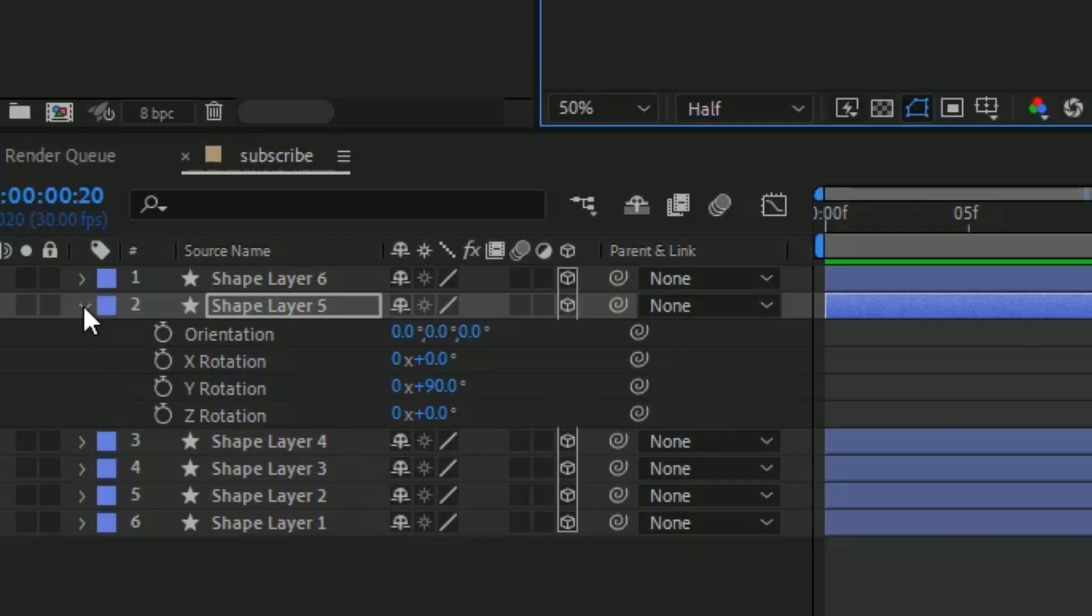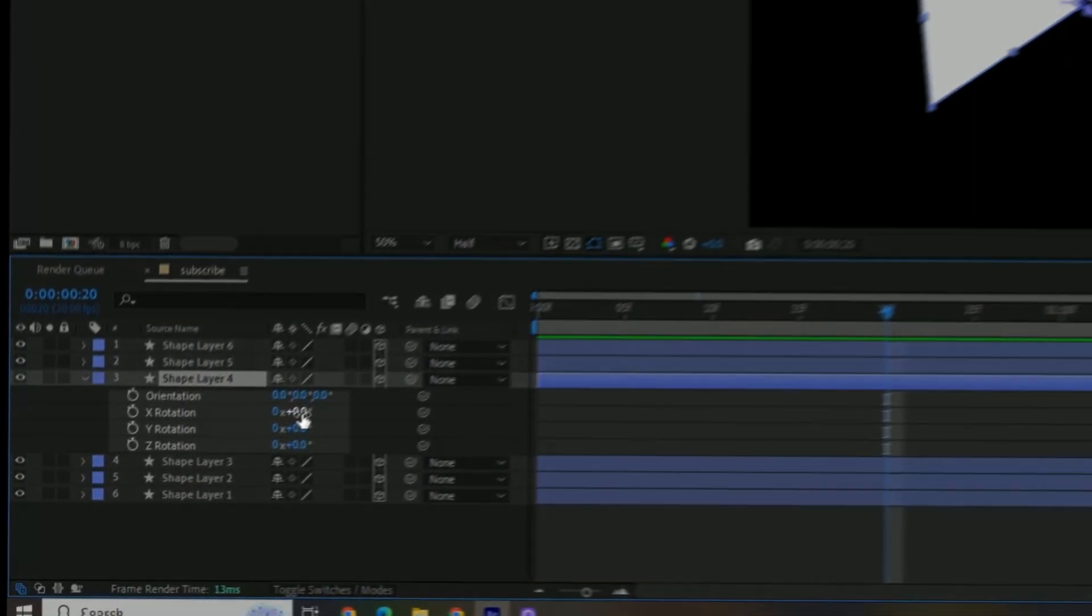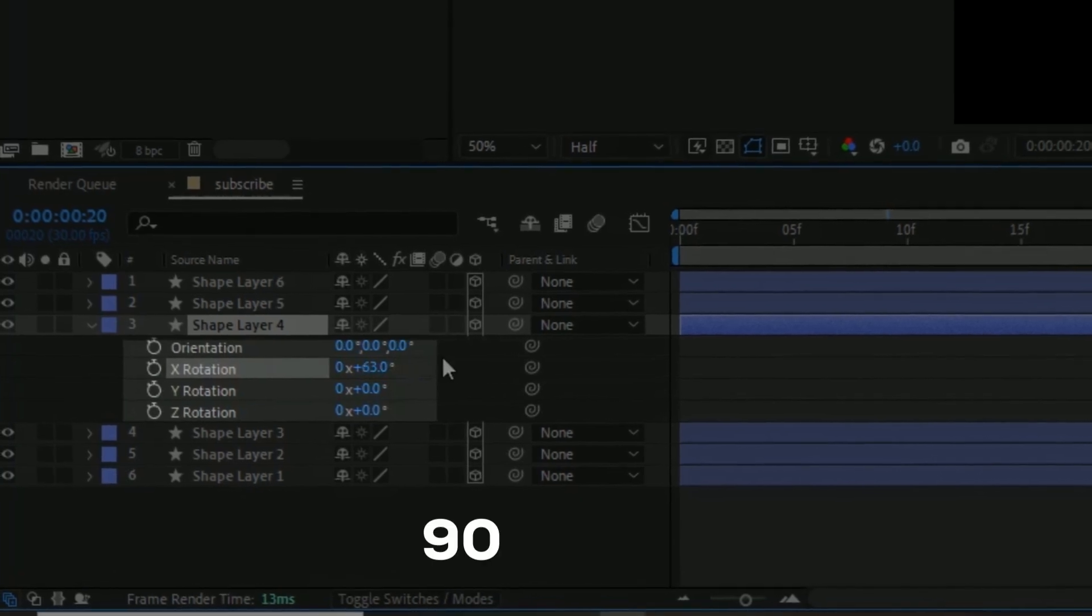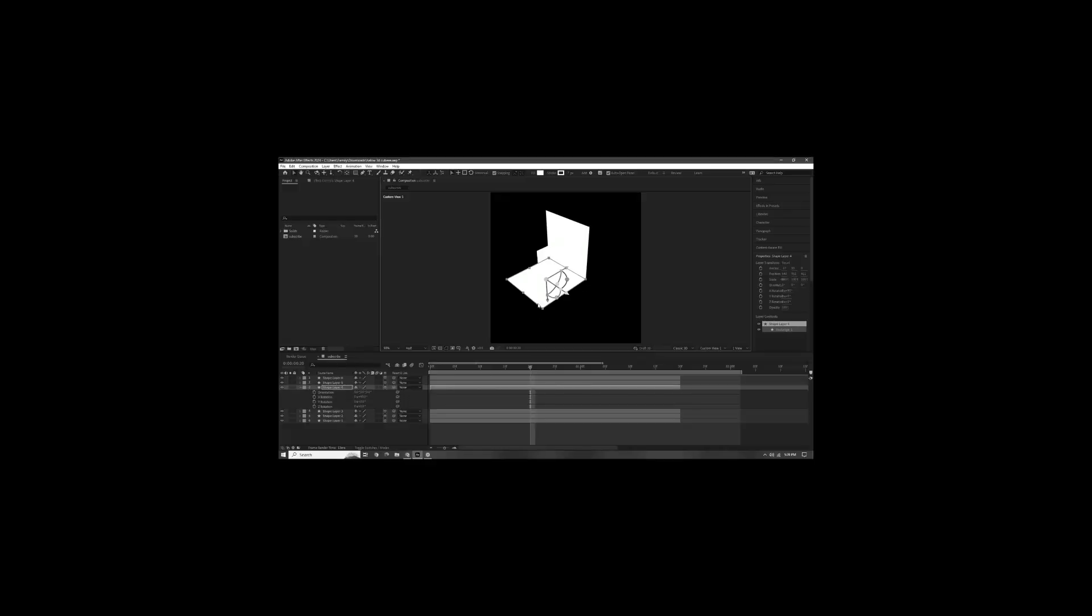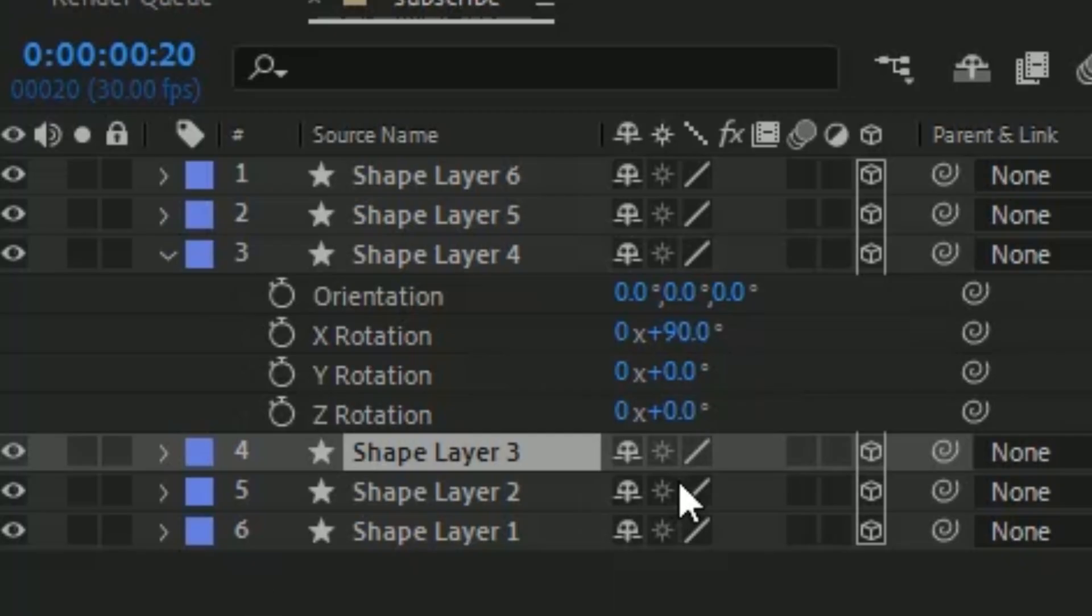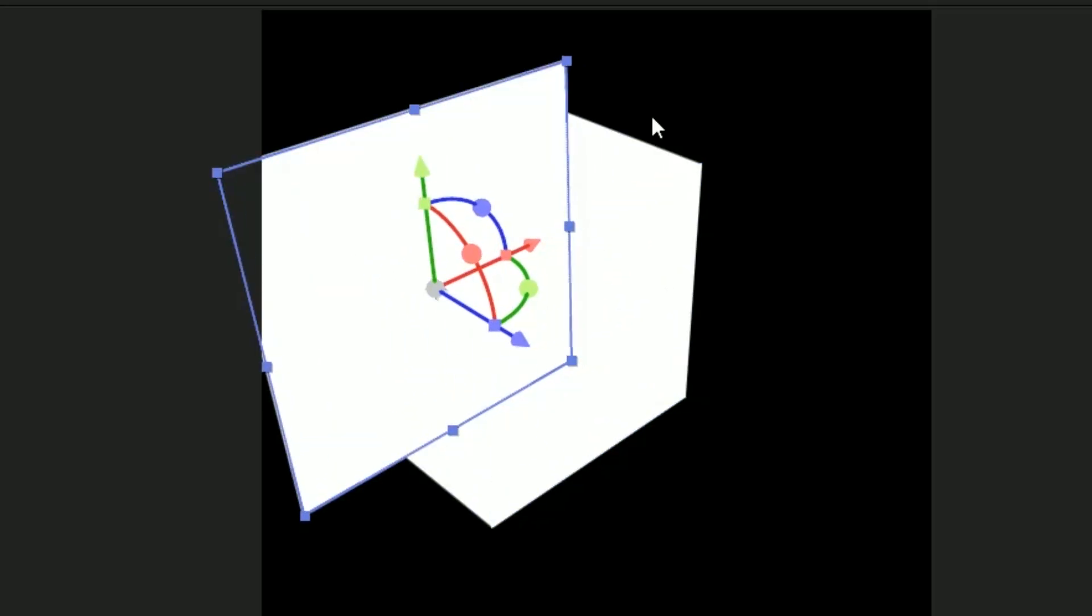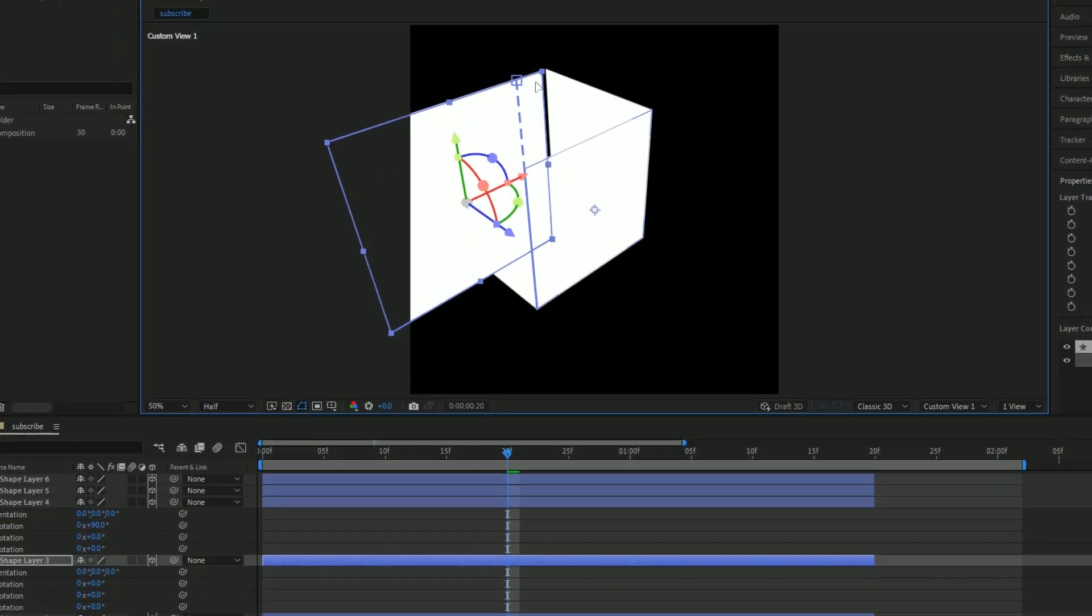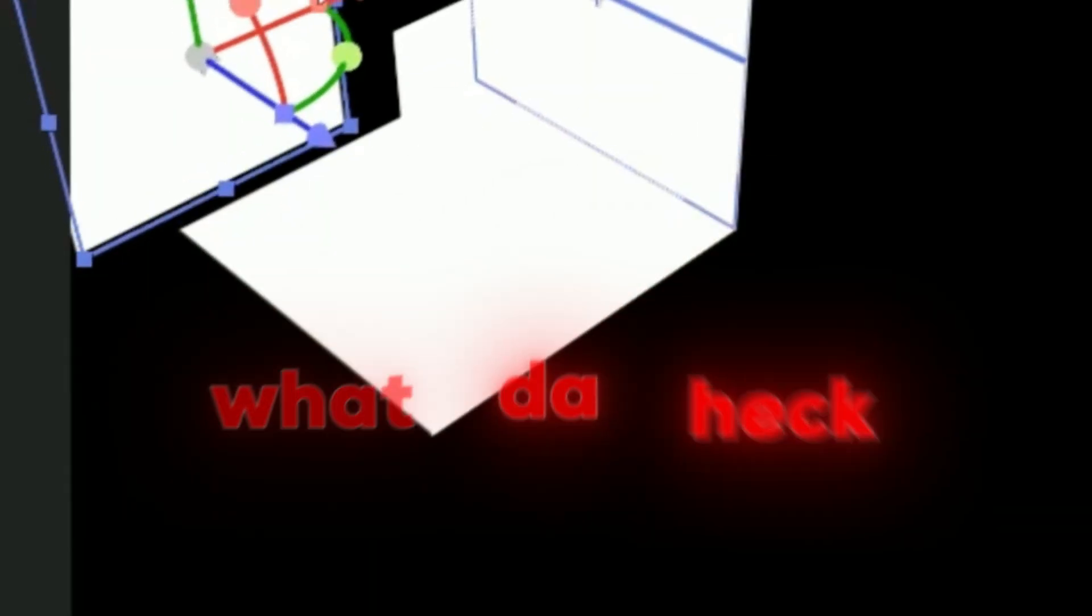Now we're gonna go to our third layer, press R and then we're gonna change the X rotation to 90 and then we're gonna place this at the bottom. It doesn't matter which order you do this in, but just make sure it's a cube. And then we're gonna change the fourth layer. We can just push this back and put it on this side right here.